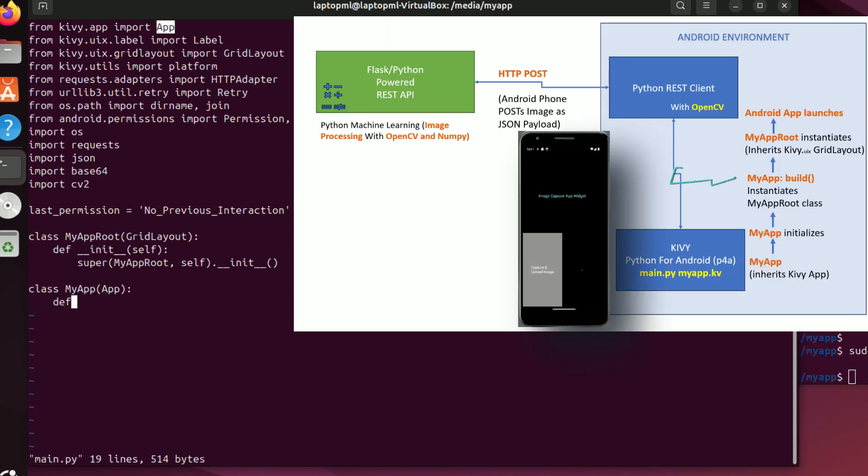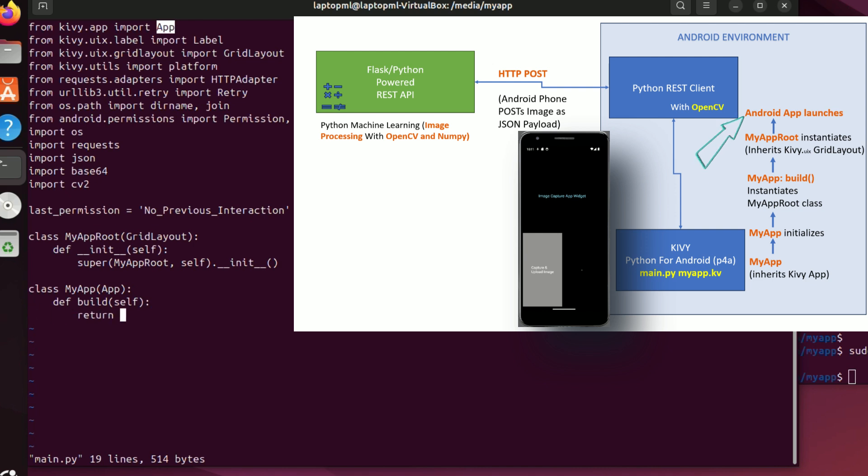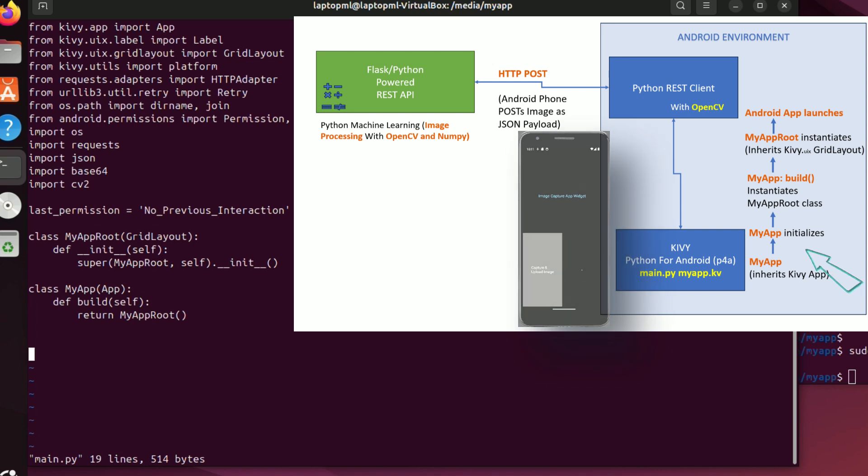Its build method instantiates the myapproot widget class and launches the app. To put everything together we finally have to instantiate myapp.